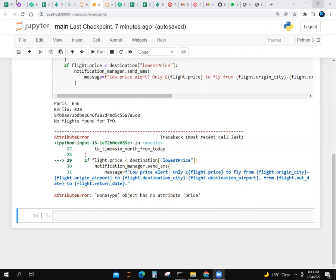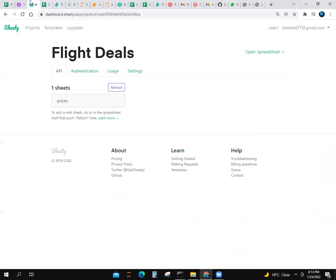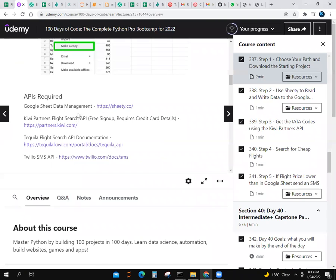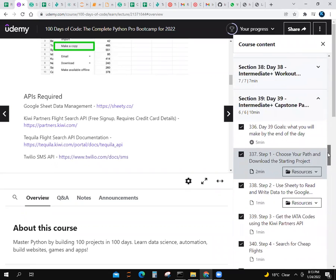I've used Google Sheets API and Twilio Partner Flight Search API. From that I created my project. I'm doing 100 days of code, so this was my capstone project.